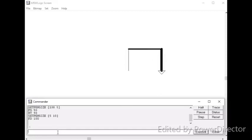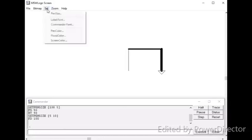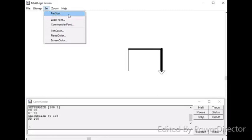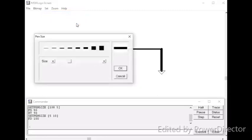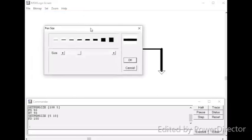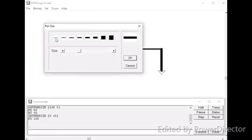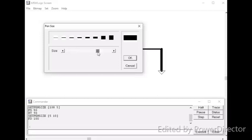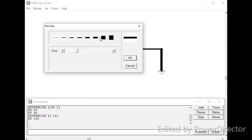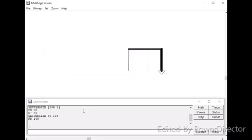Now, you will see how to change the pen size using the menu bar. This is quite easy. First, click on set menu. Then, you can see here pen size option. Then, you will get the pen size dialog box here. You can move the side scroll bar or select any desired pen size. Then, click ok.